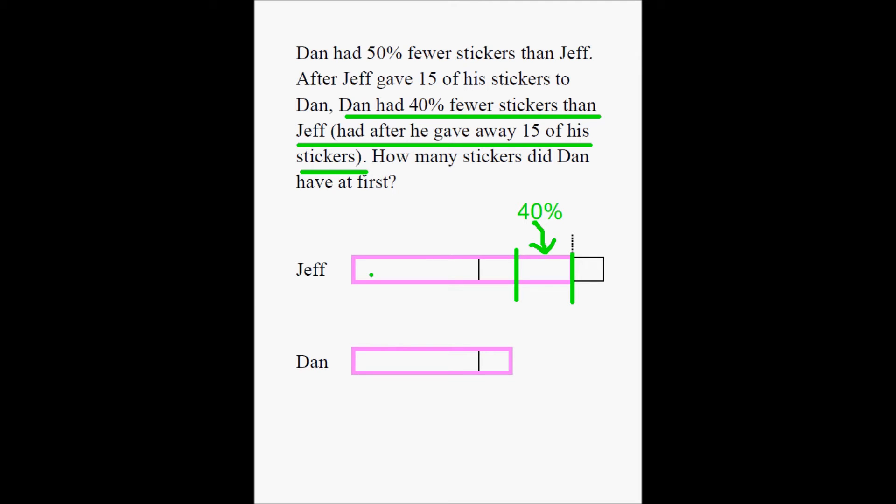You want to pause the video here and make sure you absolutely agree with this interpretation. This is what the question means, and based on this interpretation we're going to follow through and finish this problem.